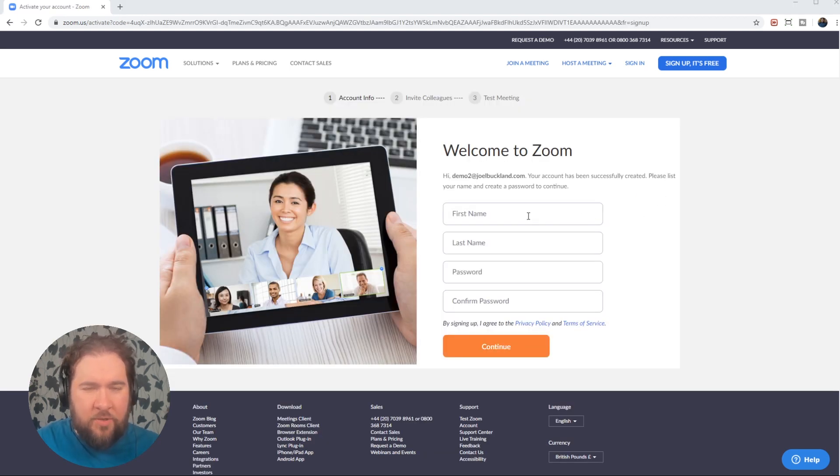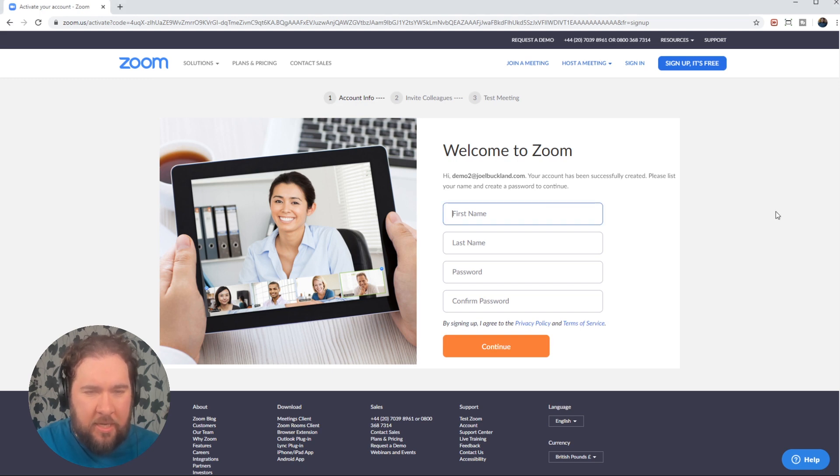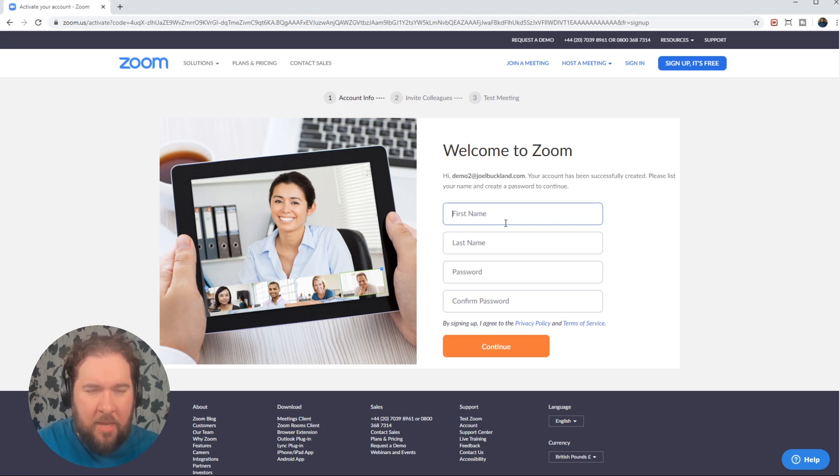Once you have received your email and clicked the activation link, you'll be sent over to a page where you fill out your name and your password.